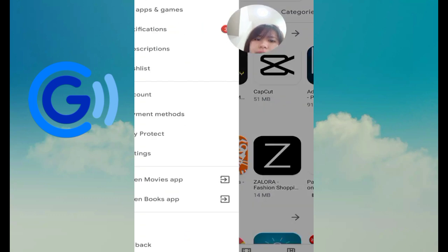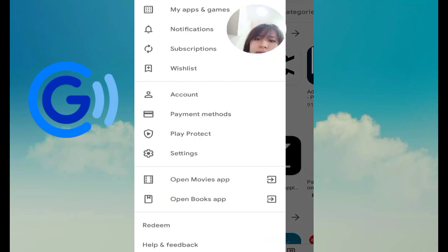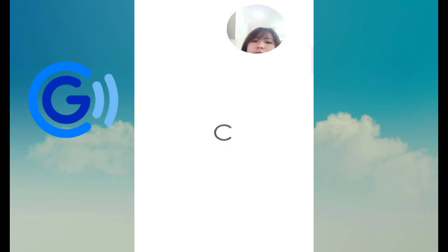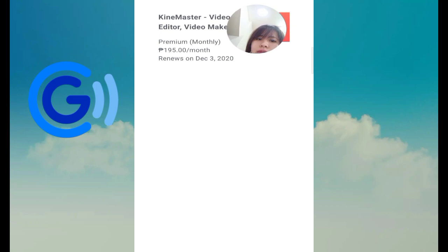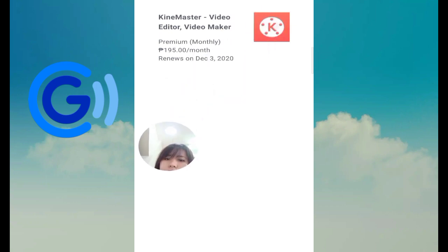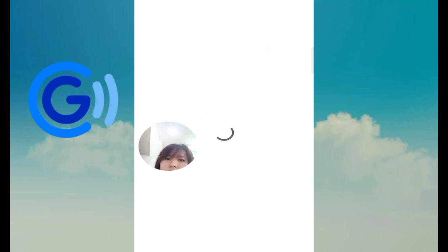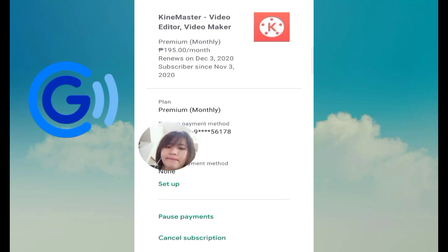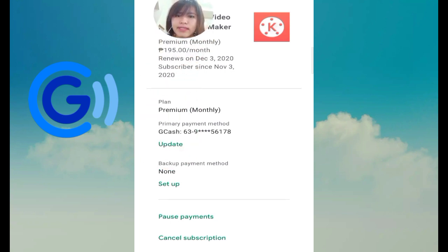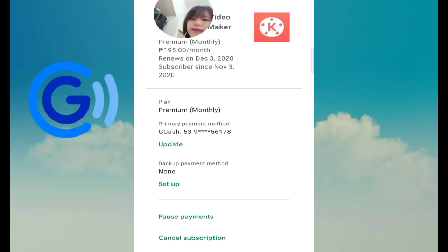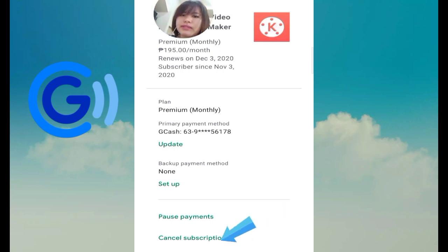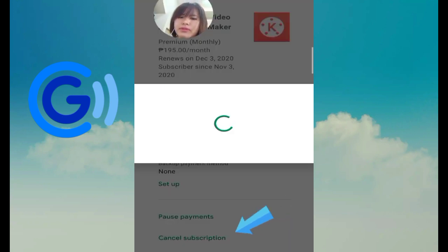Tap on the subscription, then select the subscription. After selecting the subscription, we're going to cancel it — click the cancel subscription button.